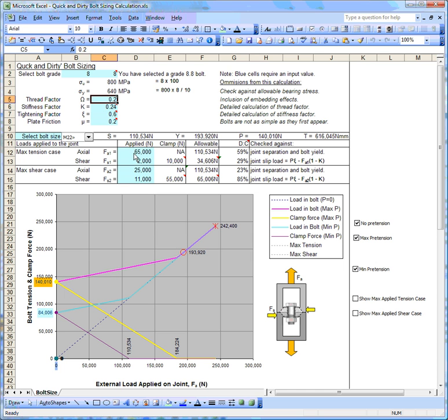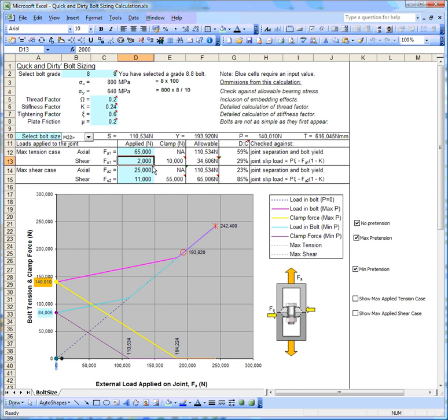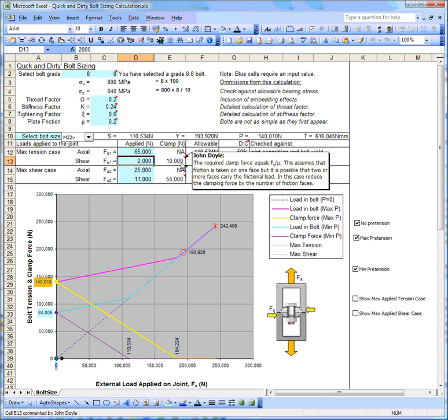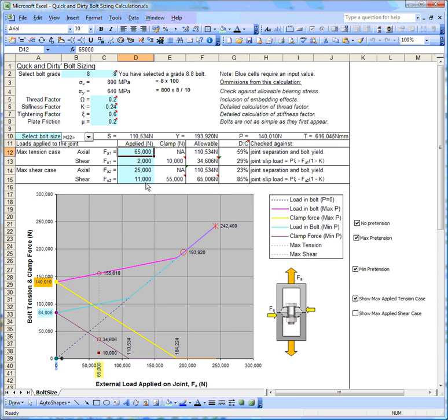I'm going to apply a tension load of 65 kilonewtons and a shear load of 2,000 newtons. Because we've got a coefficient of friction of 0.2, to carry 2,000 newtons I need a clamp load of 10,000 newtons. That's the required clamp force that I need to carry my 2,000 newtons shear force. I'm going to pop on this first case now. We've got our external load, 65 kilonewtons, corresponding to this value here.